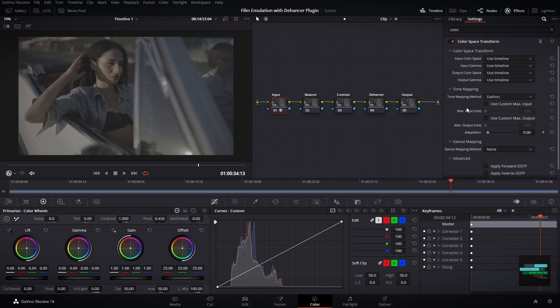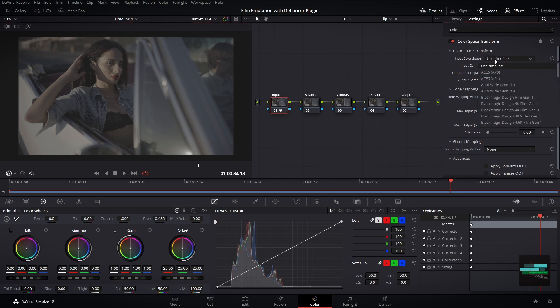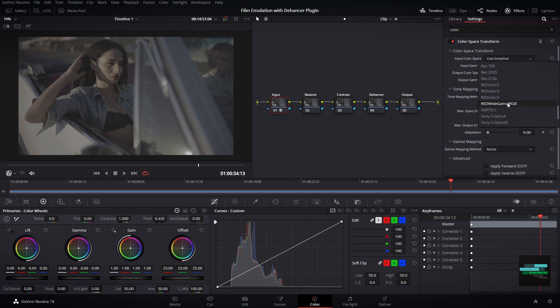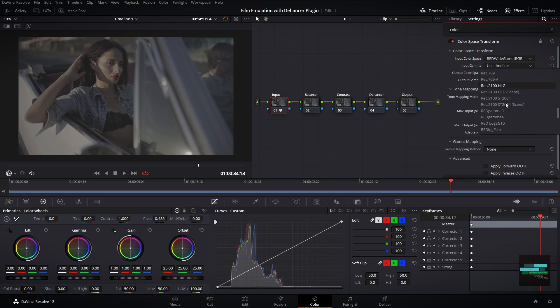Here I need to choose what my camera color space is. My footage was recorded with a RED camera, so I will choose the RED Wide Gamut color space. Then I will choose my input gamma. My input gamma for this footage is RED Log3G10.